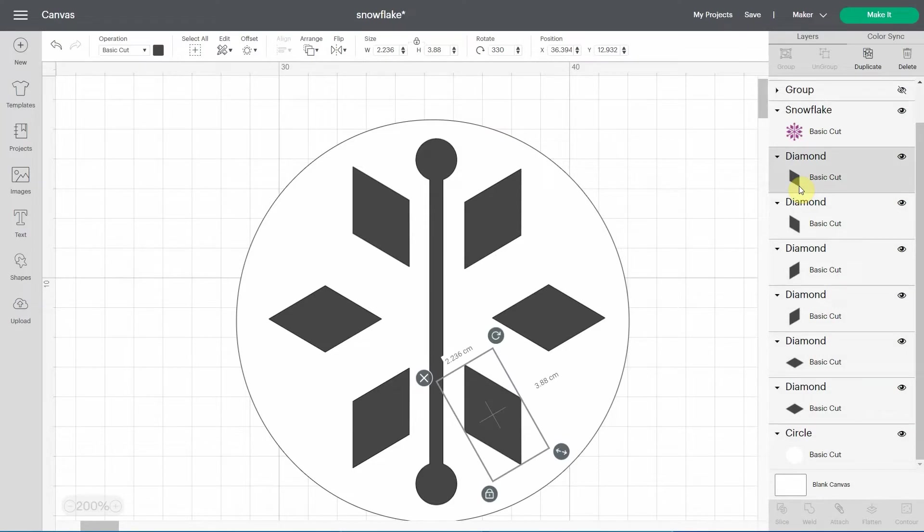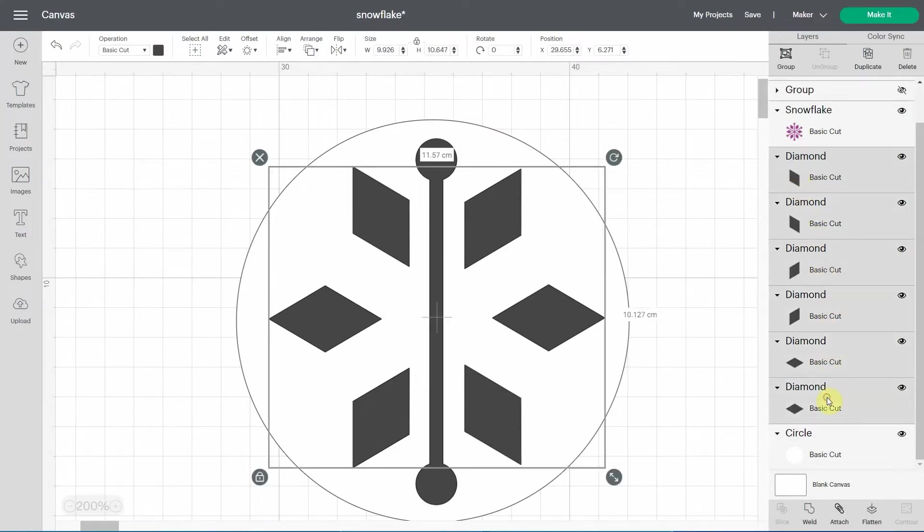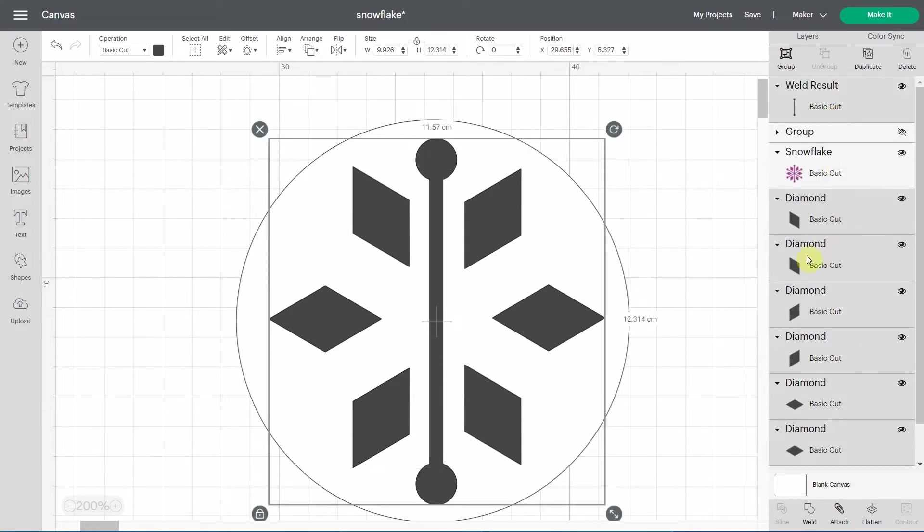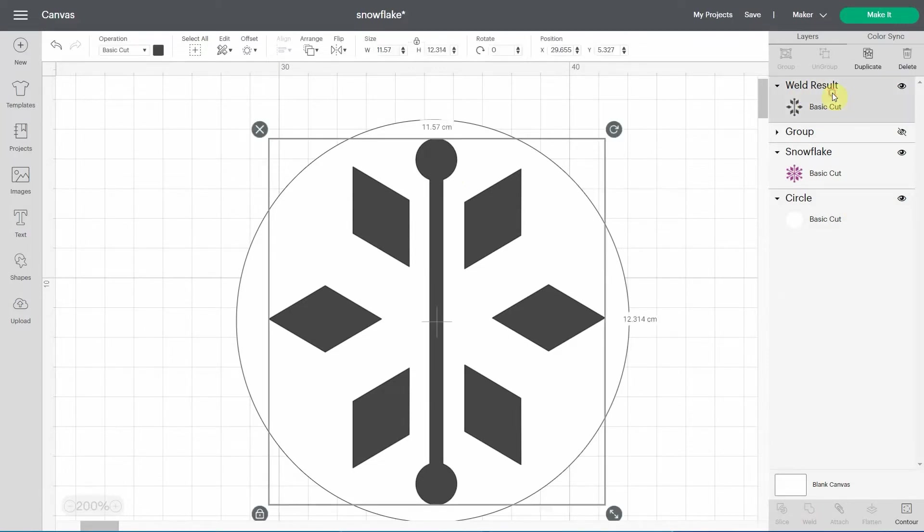So what I'm going to do instead of attach, I'm going to select all of my ornament and this one too and I'm going to weld them. As I said, when you weld something, it will be on one layer as a weld result. So now I'll be able to slice.